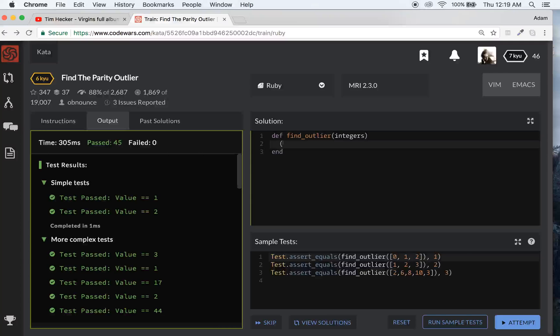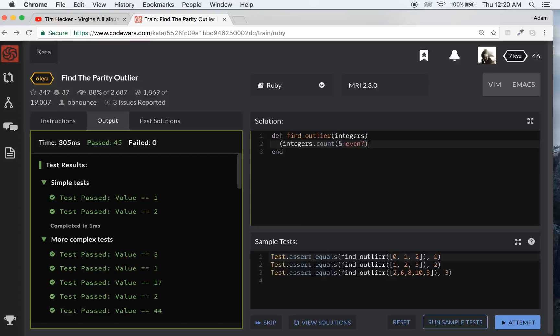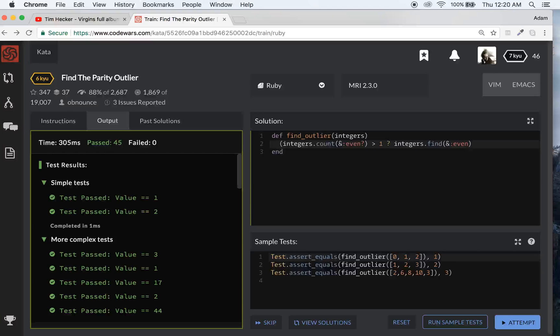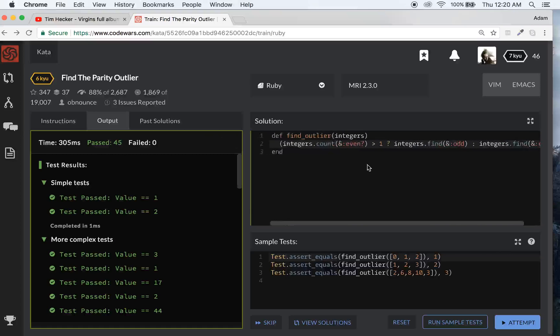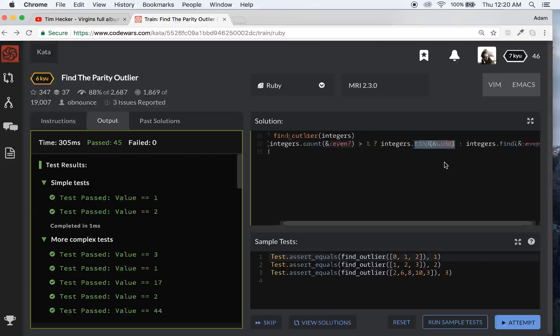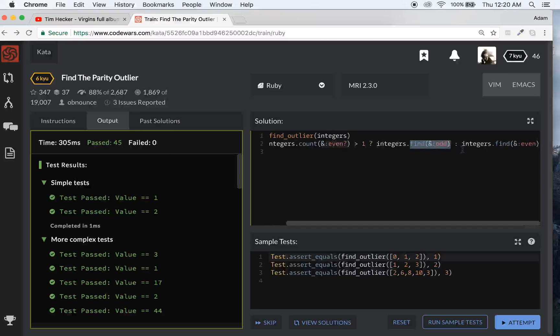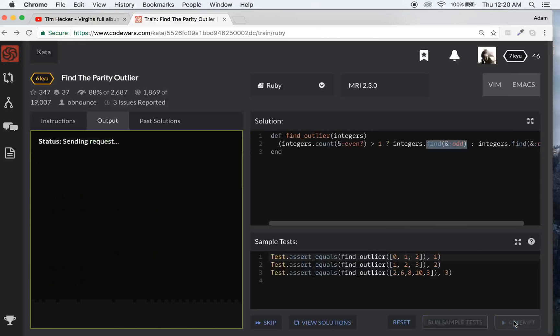So let's write a ternary statement here. Let's go integers.count and then let's use the and even thing to where we'll check to see the amount of evens that are in there. If that count of even is greater than one, then we'll do integers.find, and we'll find the first odd. If it's greater than one, that means majority even, we'll find the first odd. If not, we'll find the first even. So count up the amount of evens. If that's greater than one, then return the first odd element, not return the first even element. So that should work too. Let's attempt that.